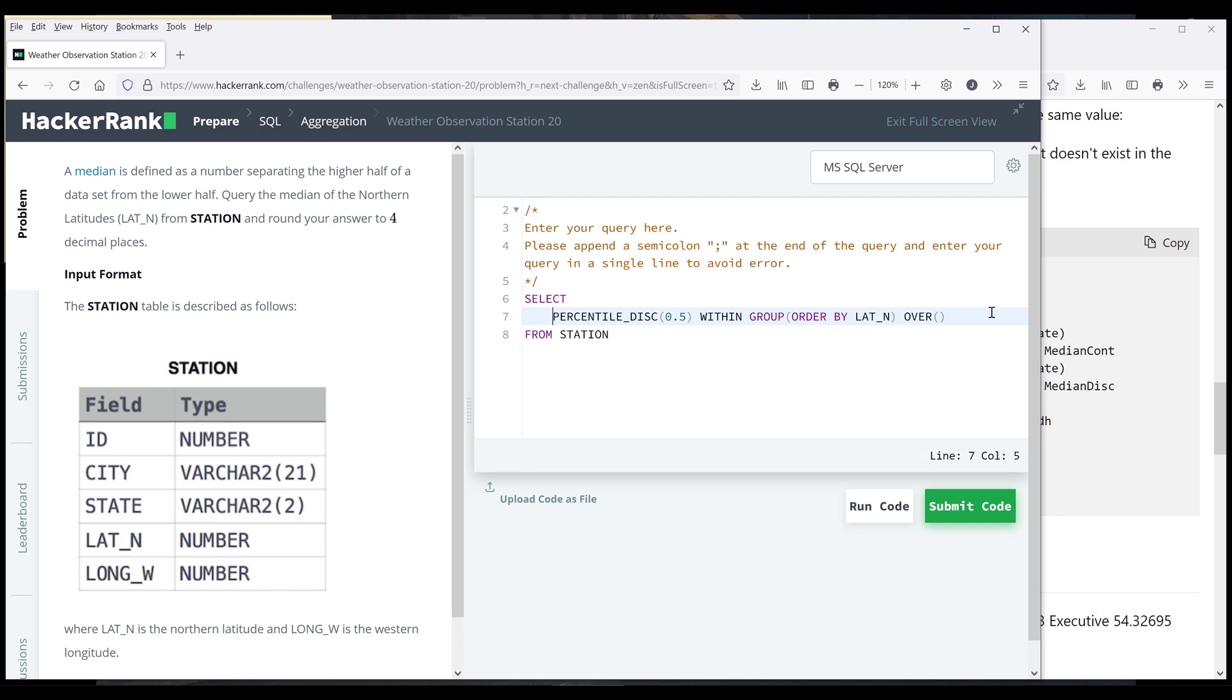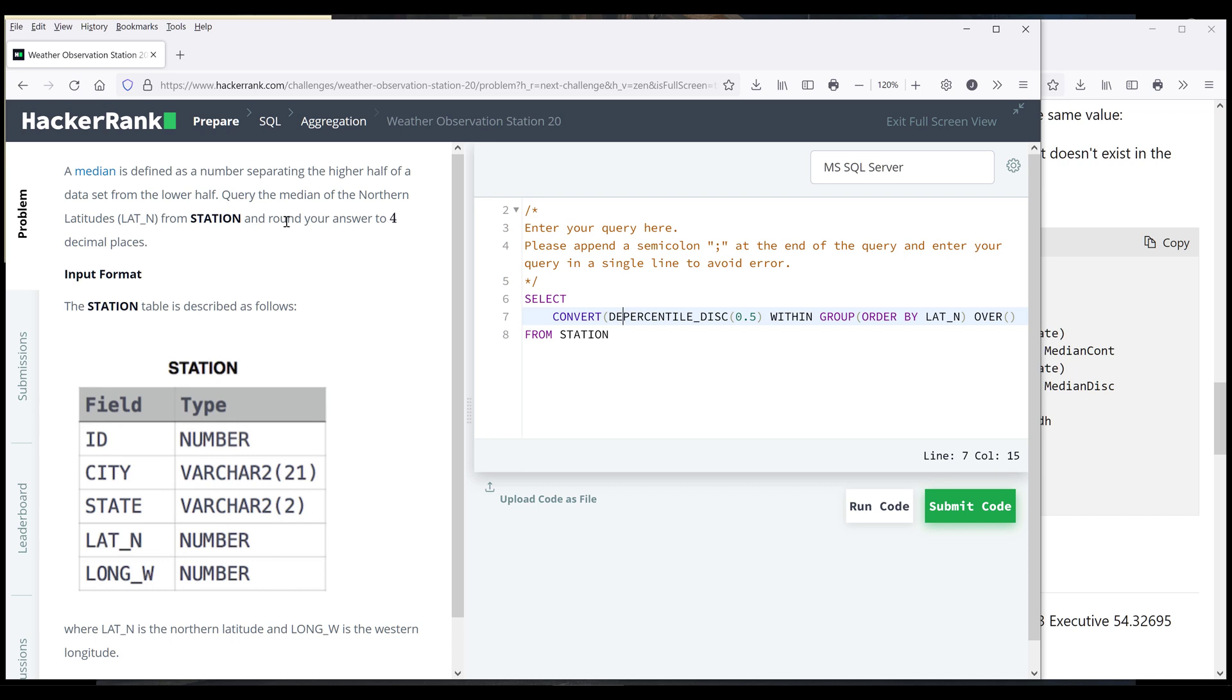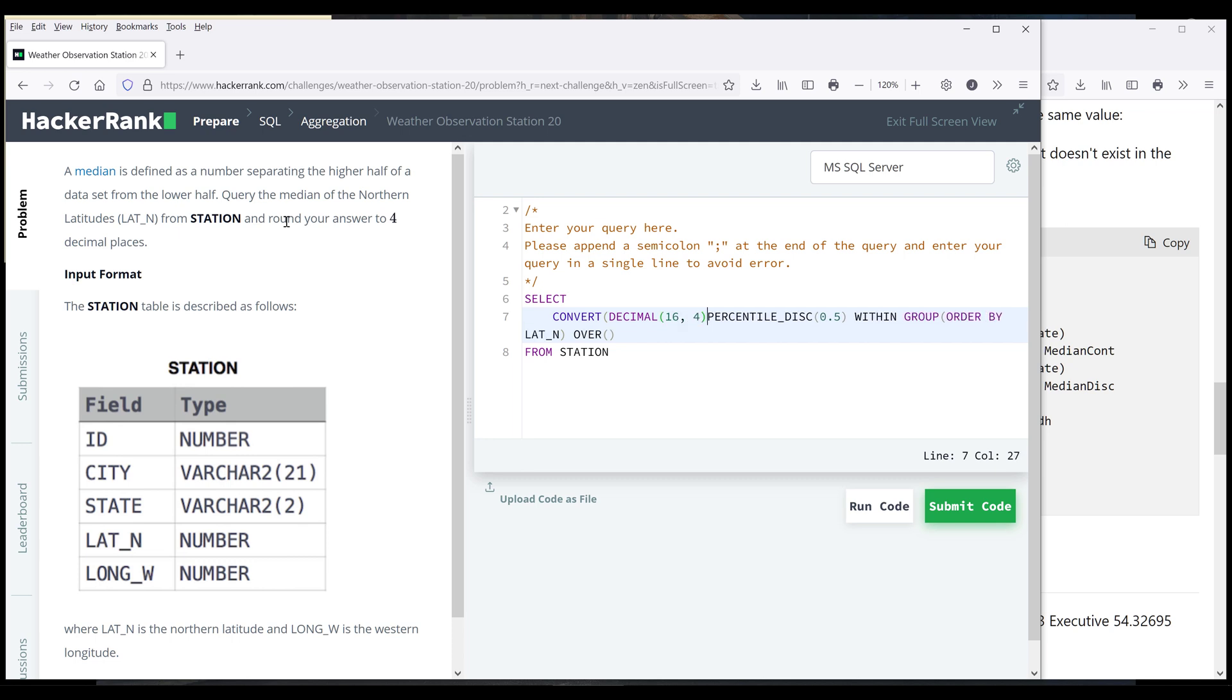Now to finish the SQL query, we need to convert the answer to four decimal places. So here I'm going to use the convert function and I'll set the data type to decimal. Now let's do a 16 and four. So four is going to be the decimal places and 16 is going to be the precision.